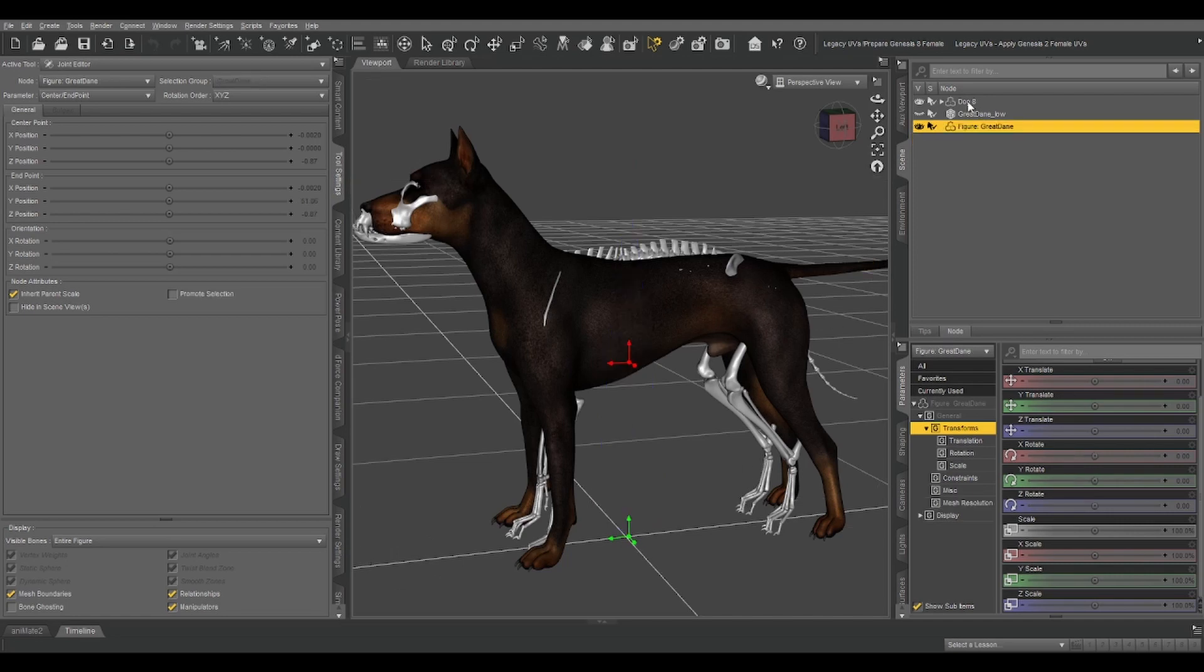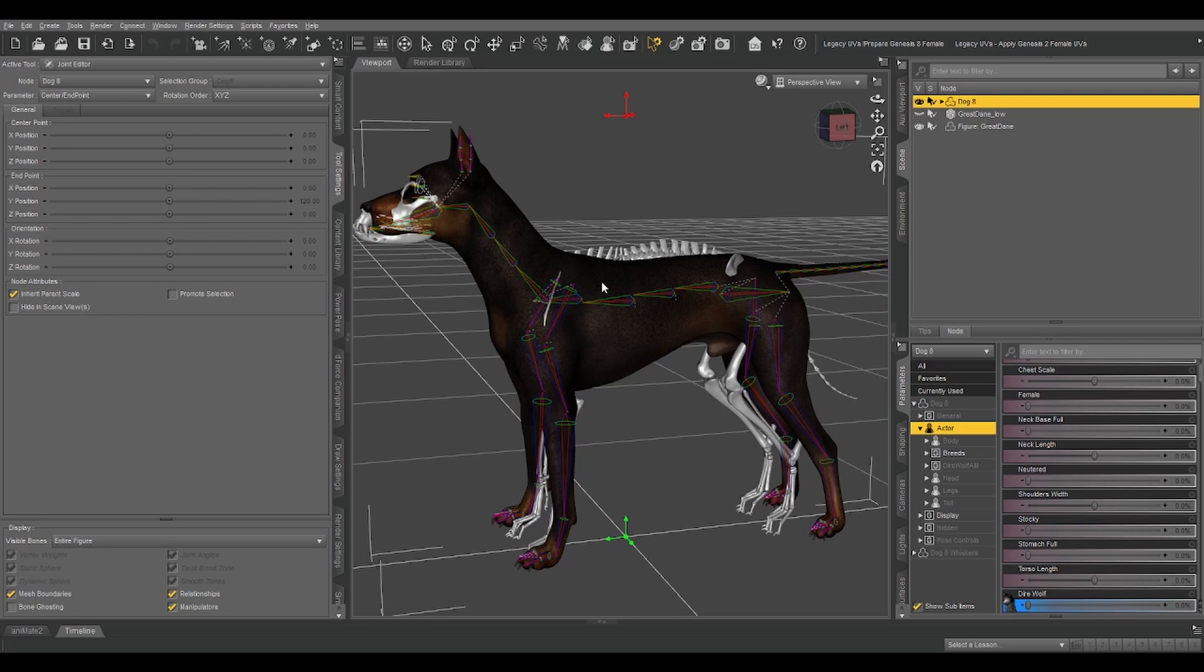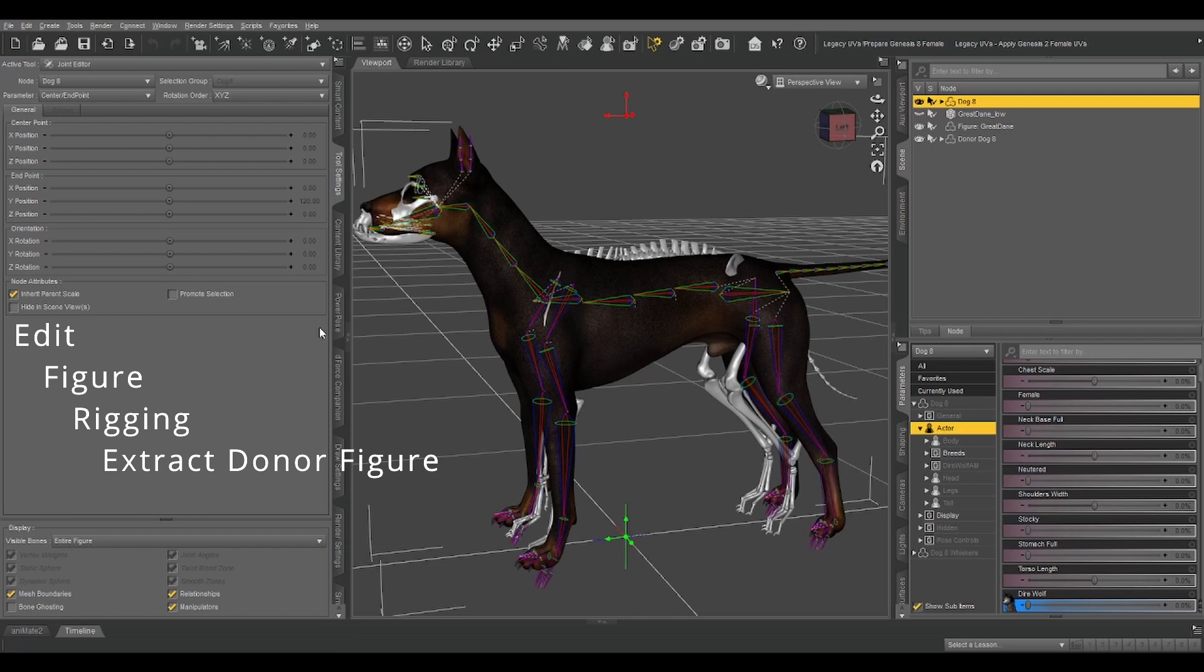What we need now is the rigging from Dog 8. So select Dog 8, and now we see all of these bones that we are going to steal by going to Edit, Figure, Rigging, and Extract Donor Figure. So that created an extra donor Dog 8 in our scene.